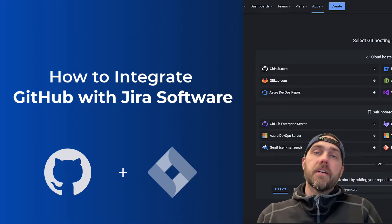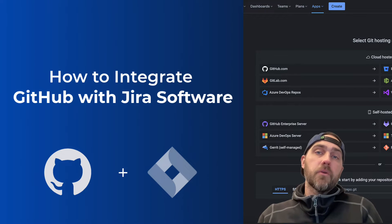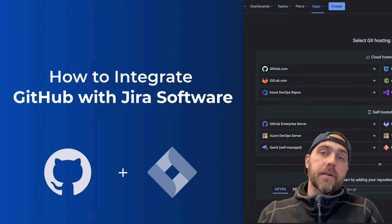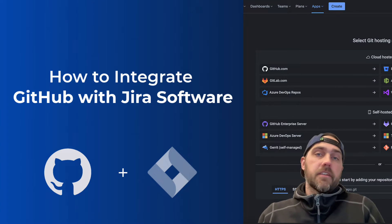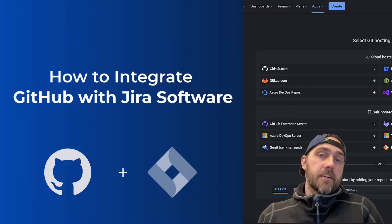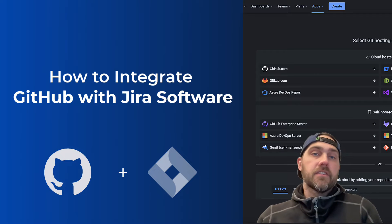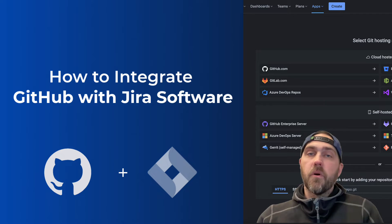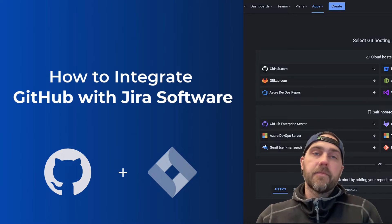Today we're going to walk through how to integrate GitHub with Jira software. This will let you see your commits, your branches, pull requests and more inside of Jira.